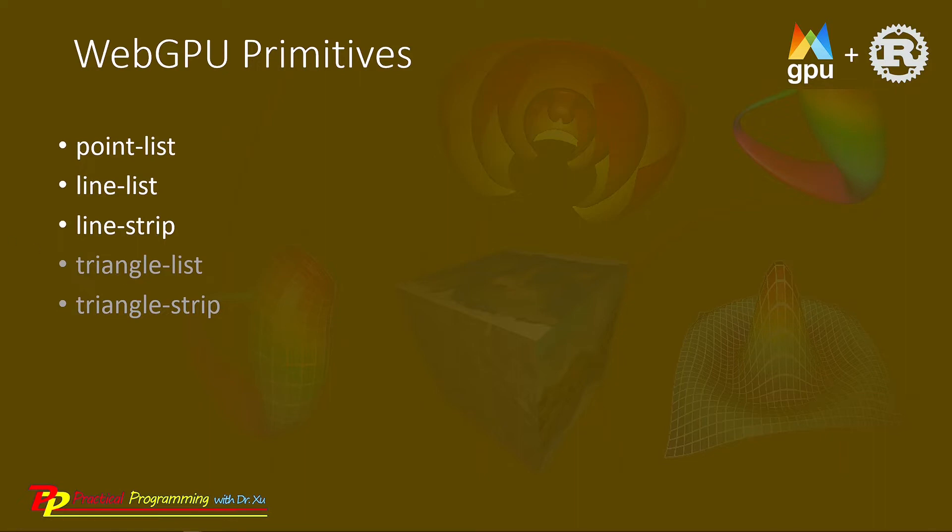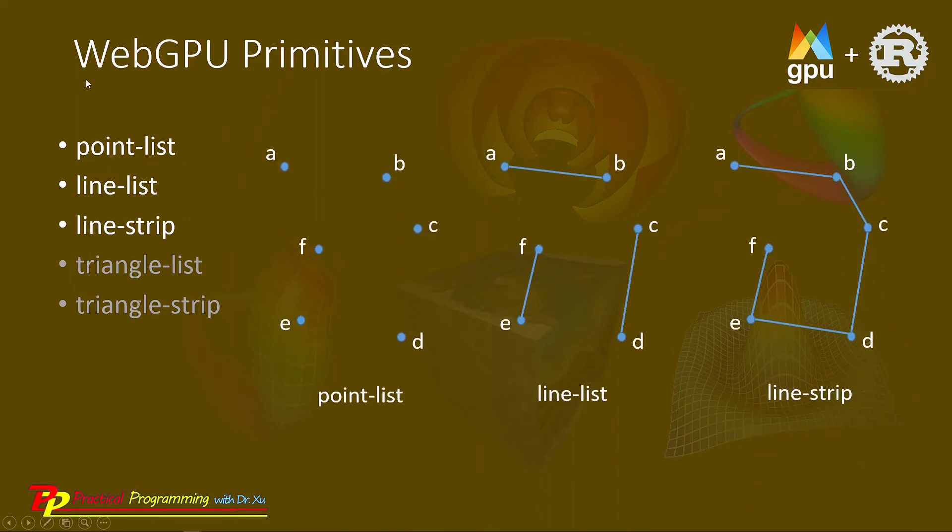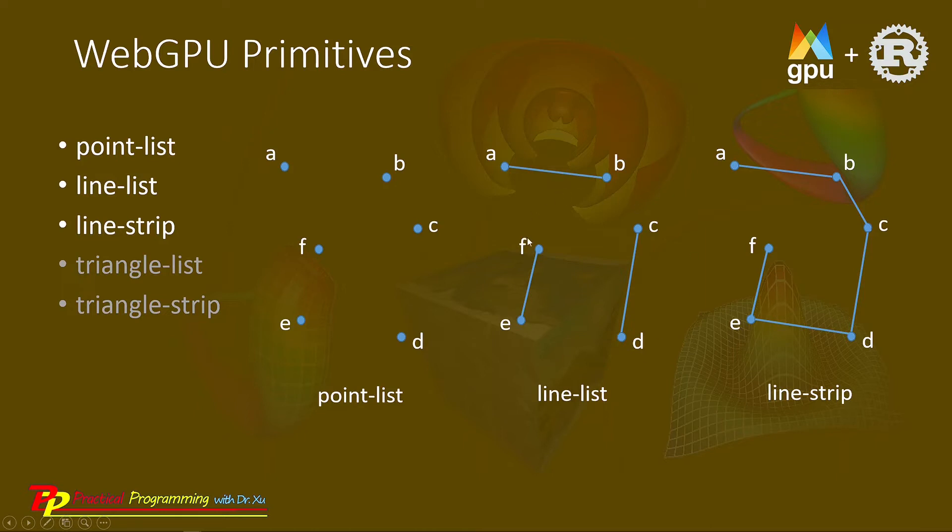Today, we will discuss the first three primitives: point list, line list, and line strip. From here you can see we will use the same six vertices to create these primitives.